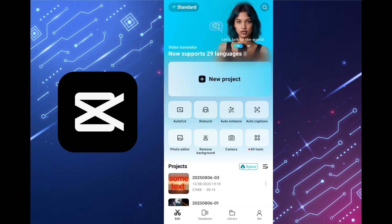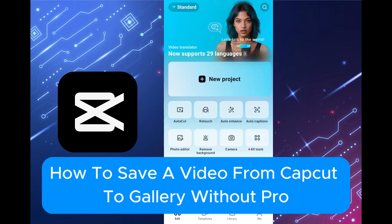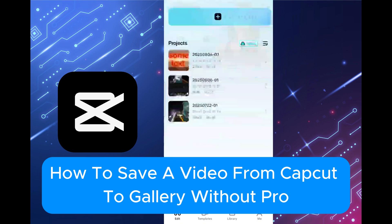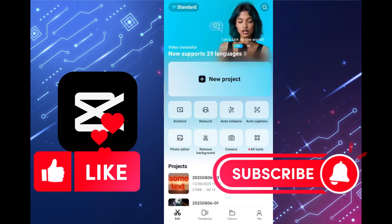Hello friends, in this video I will tell you how to save a video from CapCut to Gallery without Pro. Please like and subscribe and let's get started.